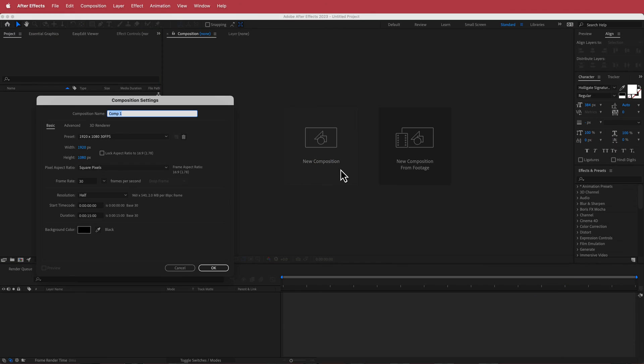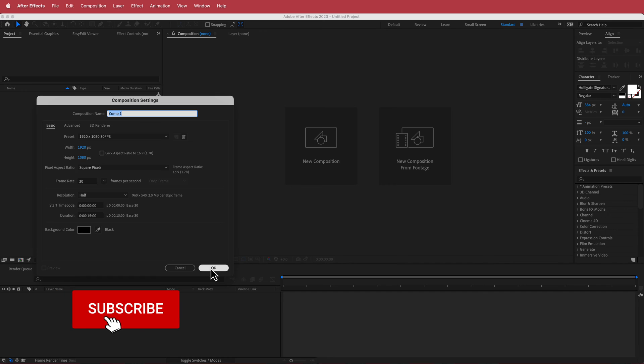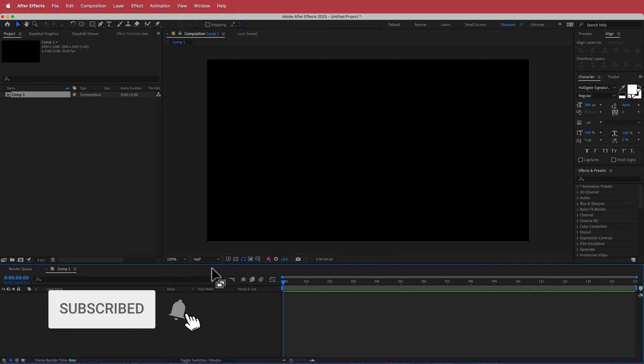The first thing we have to do is create a new composition — 1920 by 1080 pixels, 30 fps, at a duration of about 15 seconds. Press OK.